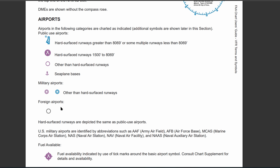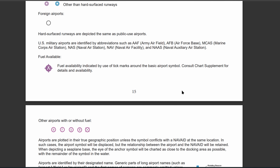You also have military airports, and those are either a red or a blue circle which surrounds another circle. You have foreign airports as well, but those will just be a gray circle. Military airports are abbreviated with the following.